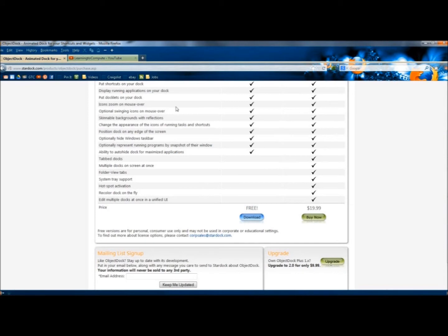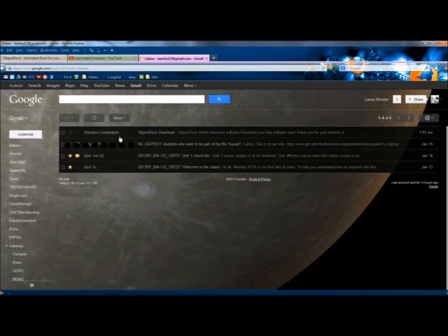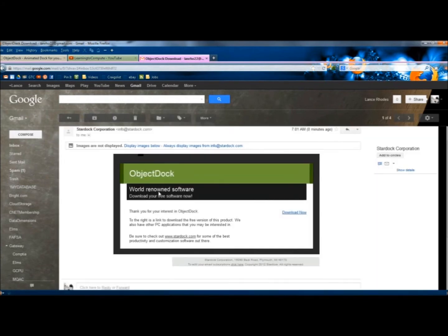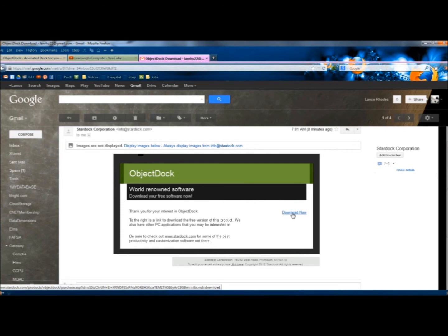So now I need to go to my email, and then I'm going to open the email for Stardoc Corporation. And right here, I'm going to click on the Download Now link.